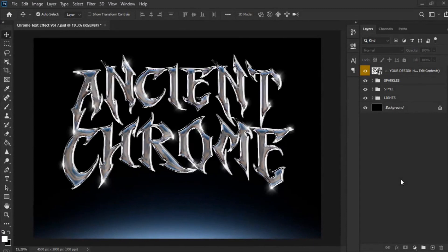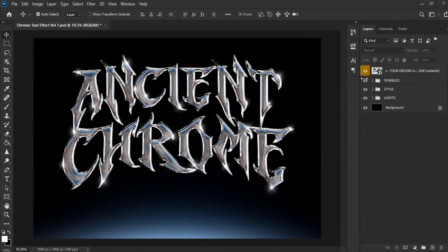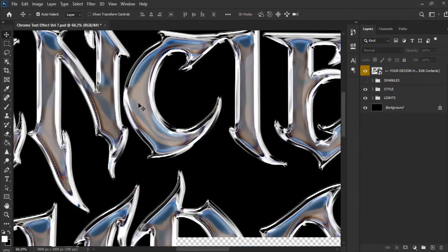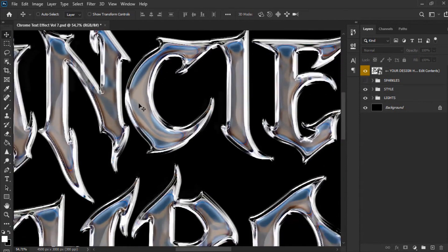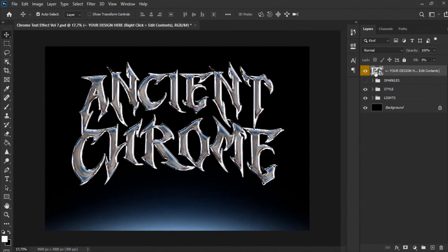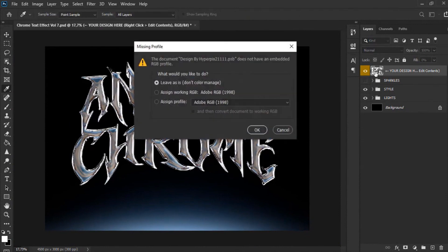To make this type of text, you only have to download the file that I will leave you in the description of the video. Then they just have to click on the first layer of the file and edit the text, changing it to the word you want.